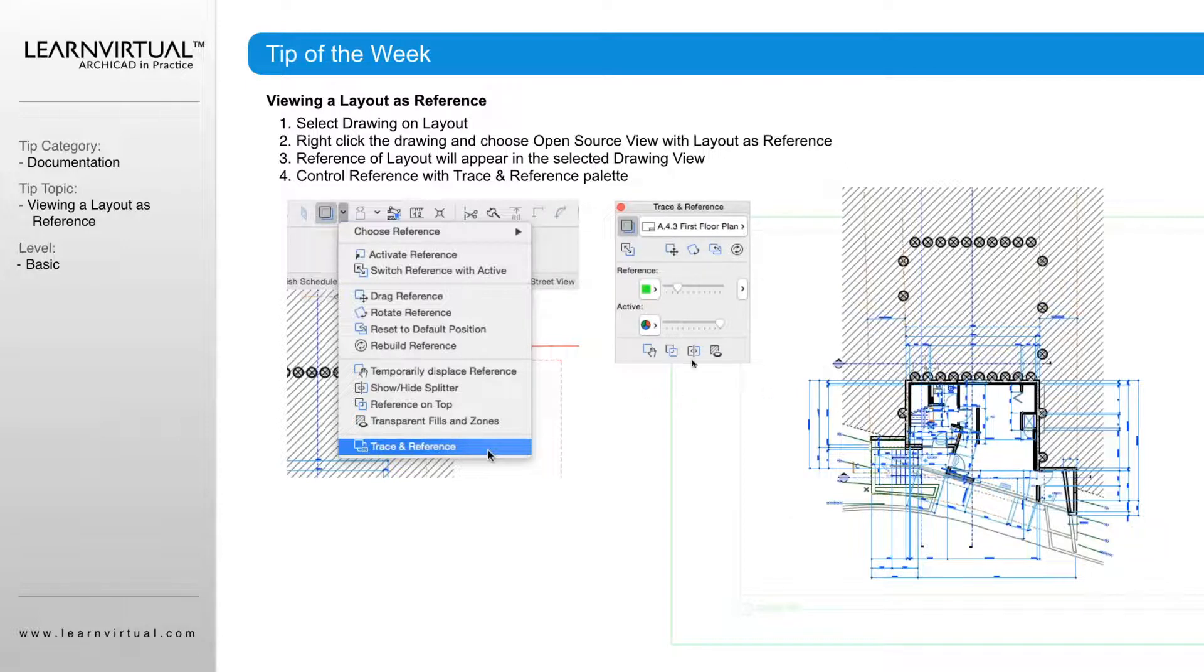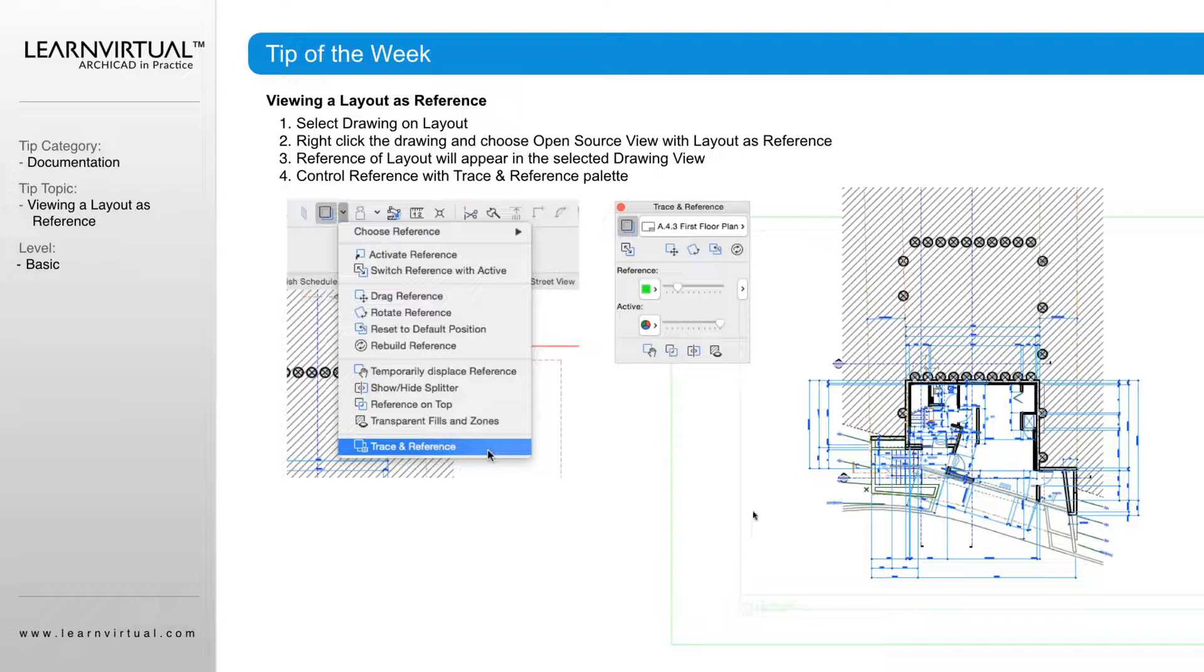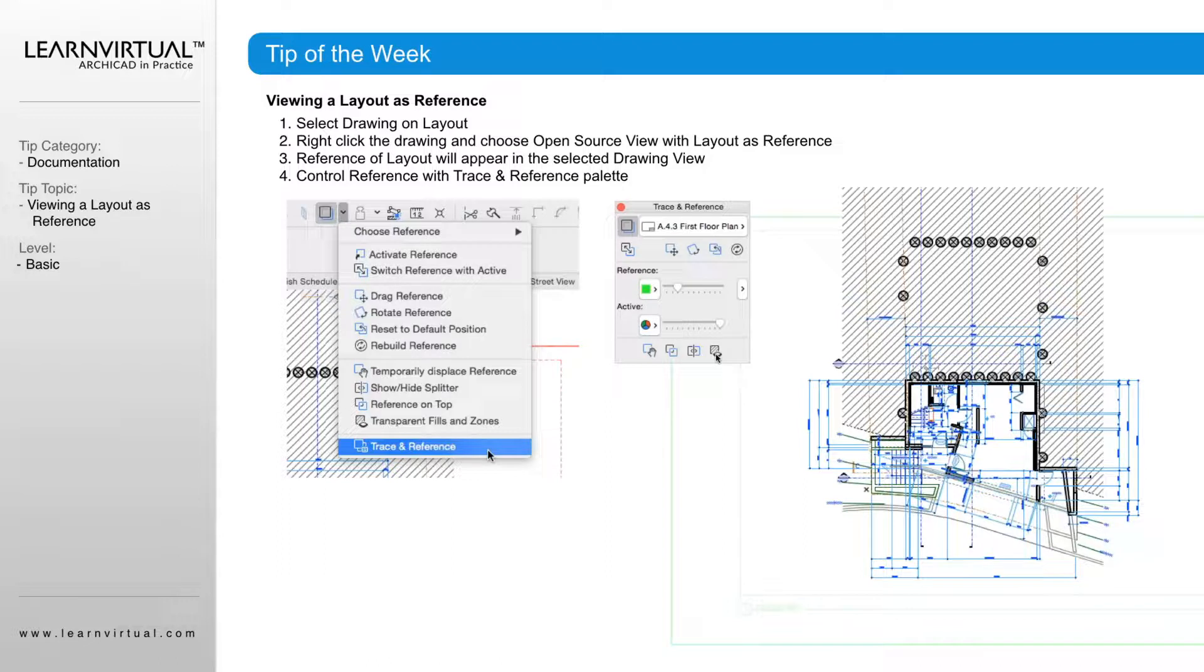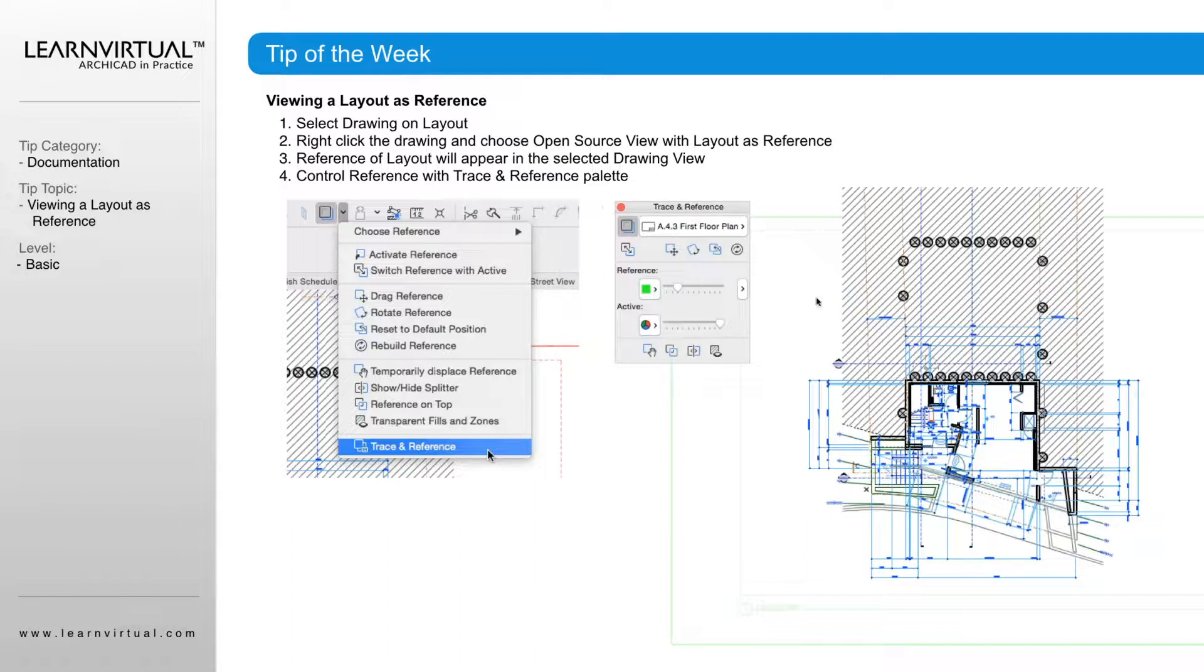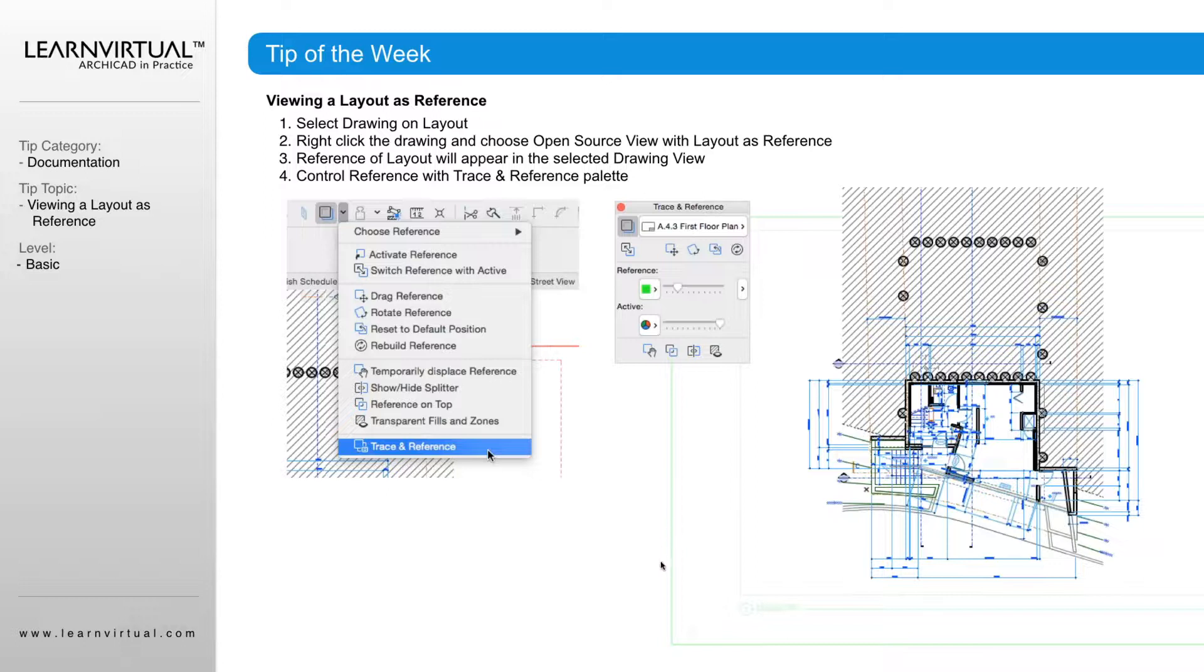So here with these controls down here, we can flip which one's on top and on bottom. We can turn the fills off for the trace reference so that way you can see through it more clearly. So if you're using trace reference, keeping this trace reference palette available is always a good idea so you can manage what you're seeing fairly quickly.